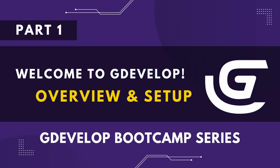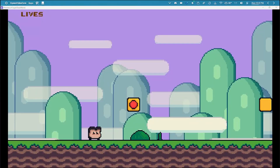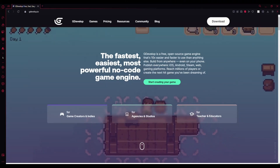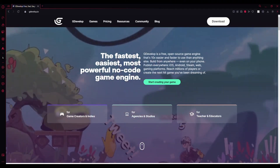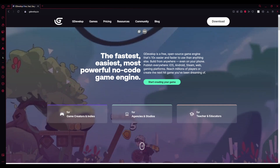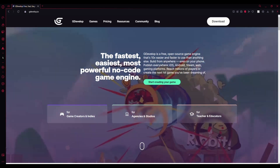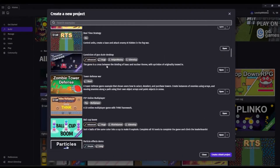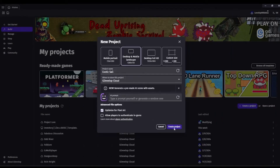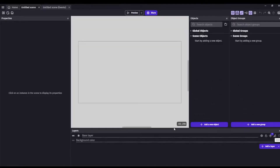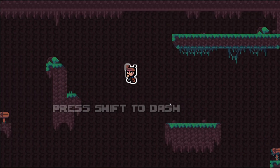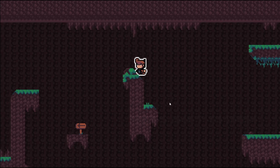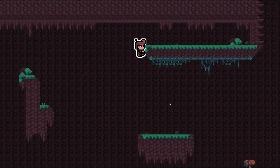Hey everyone, and welcome to the first part of our GDevelop tutorial series. Are you excited to learn how to create your own 2D games with no coding experience necessary? Well, you've come to the right place. In this series, we'll be taking a deep dive into GDevelop, a free and powerful game engine that lets you bring your own game ideas to life.